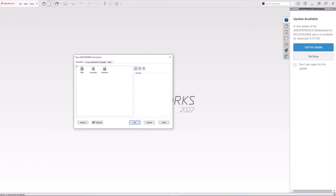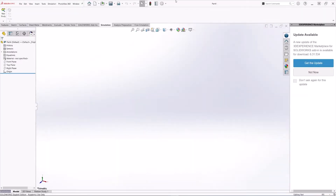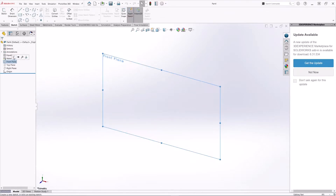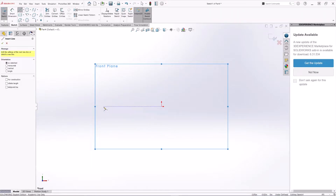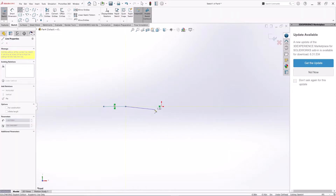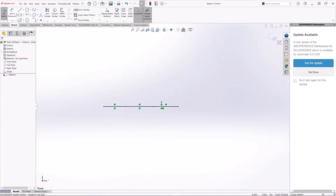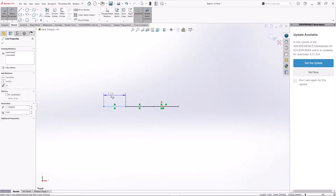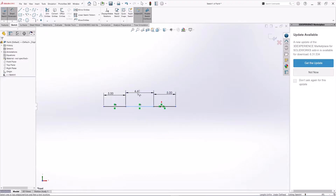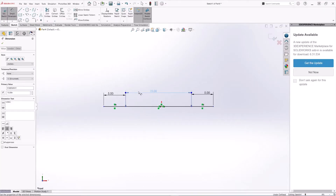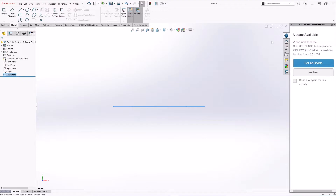Let's create a new part. Units are in inches, so make sure your units are in inches. Take the front plane and create the overall length of the beam. The first section is five inches, the last section is also five inches, and the middle portion is 15 inches. So we have the overall length.